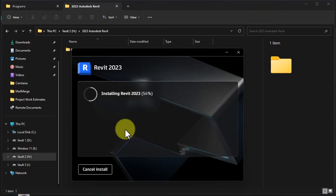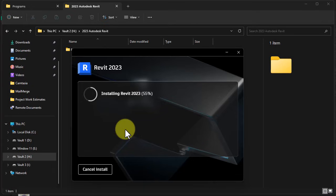But before you start running the installation, I imagine that you must have secured your trial license. Either you are using the 30 days trial license which you can get through the business route, or the one year trial license which you can secure using your student access. Whichever one that you have already secured, you should have received a confirmatory email in your inbox telling you that you have been approved to have a trial version of the application. So once that is done, the rest can always come here.